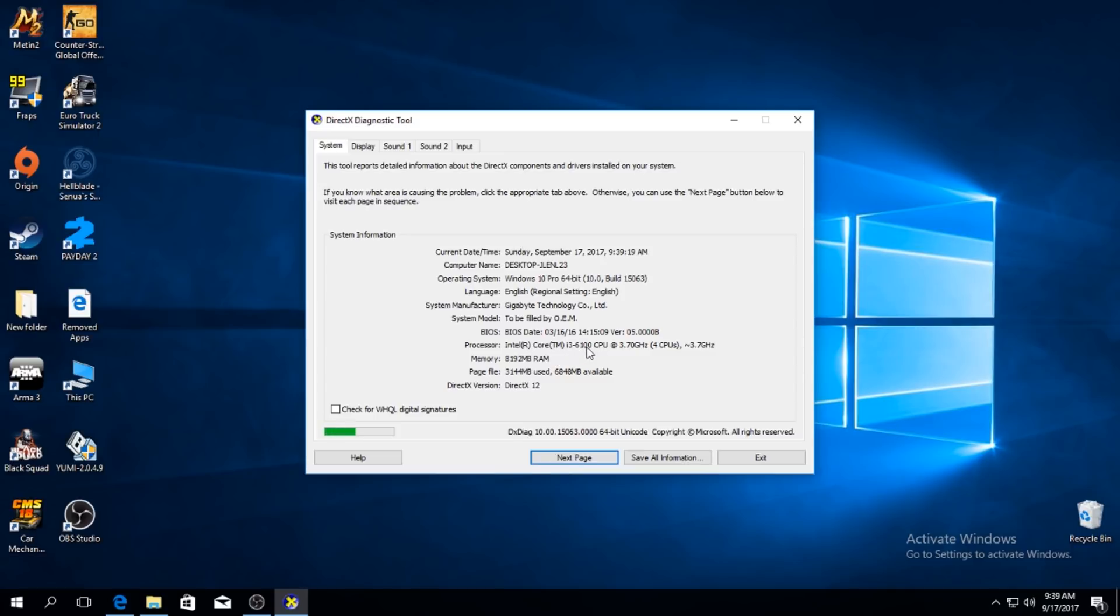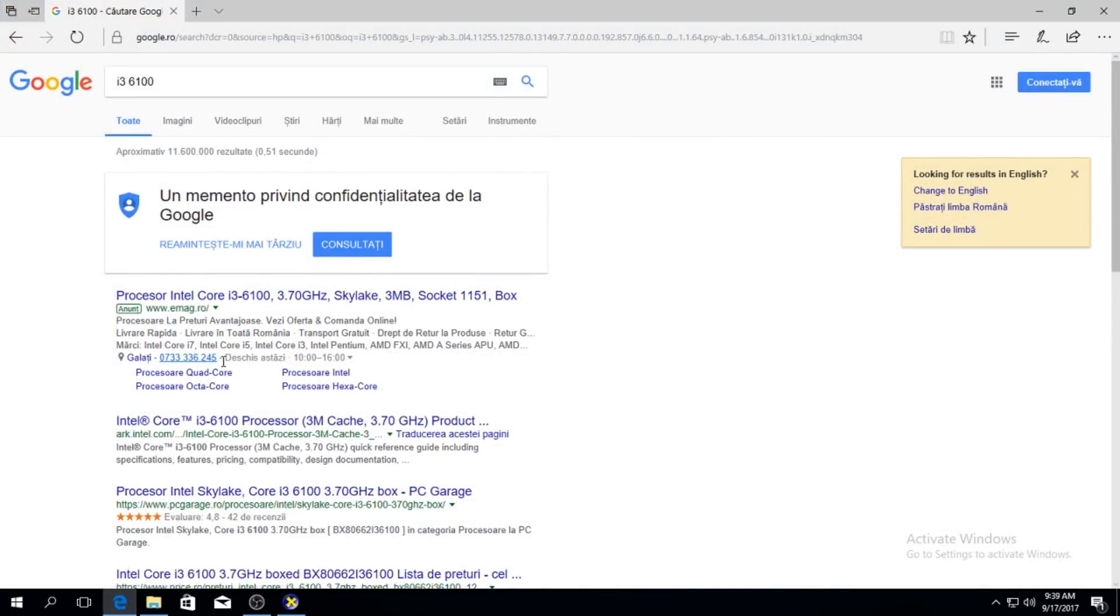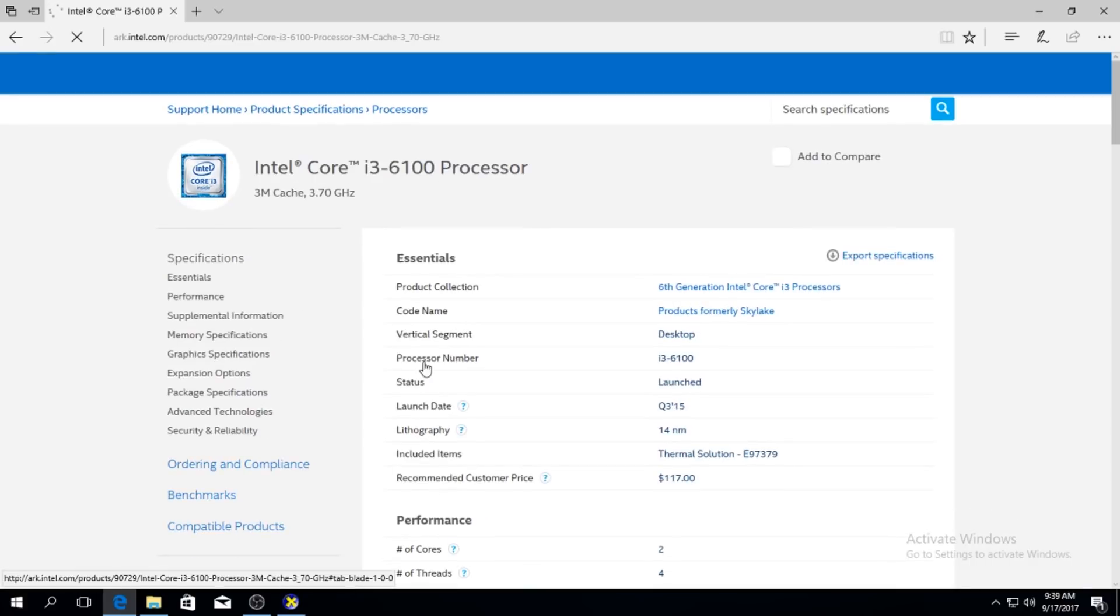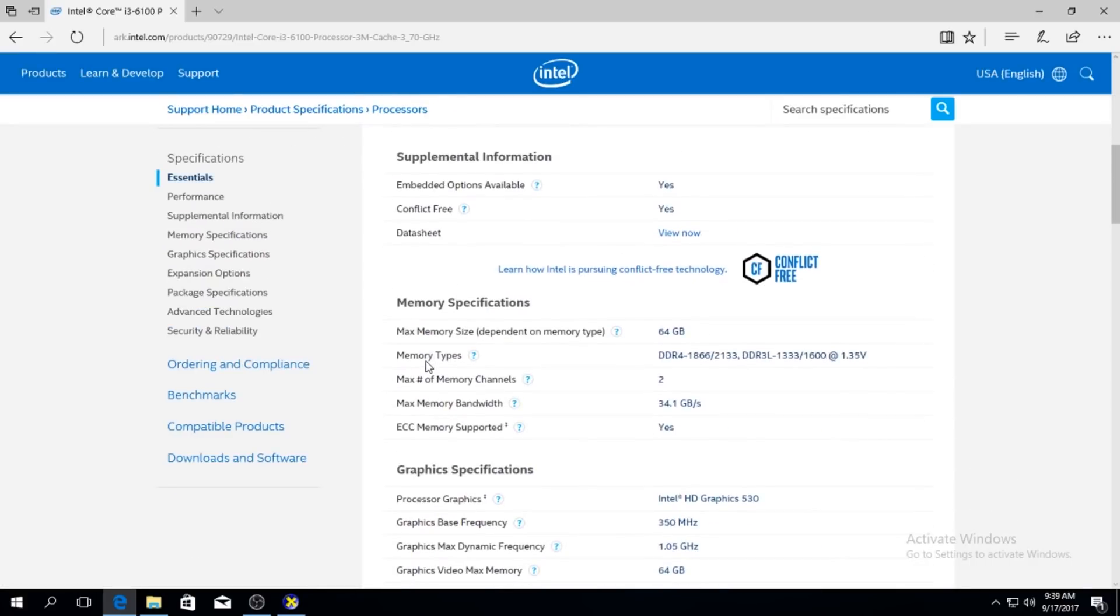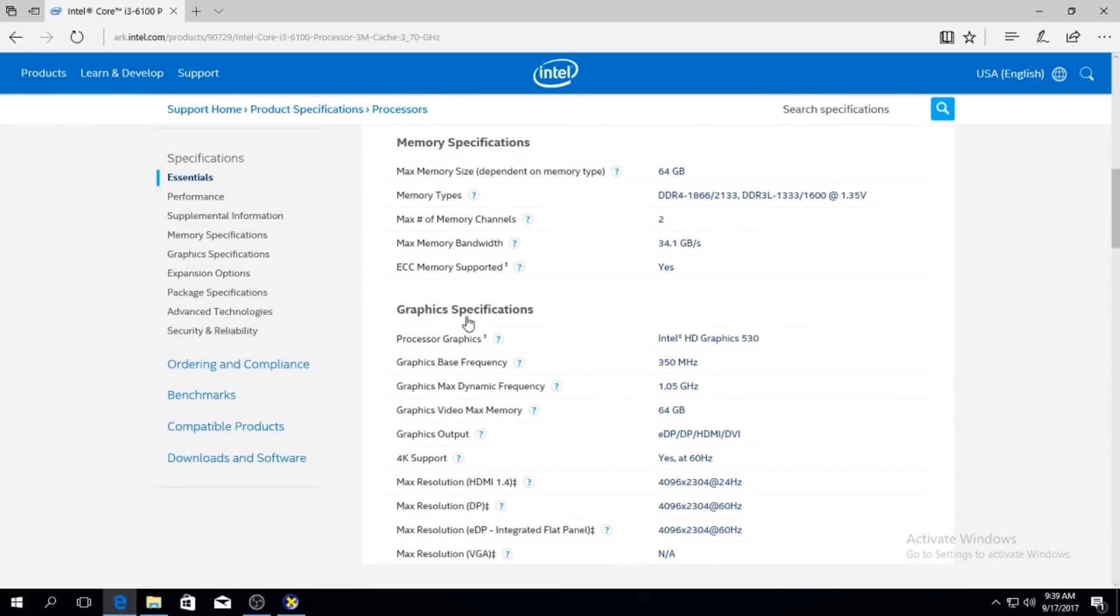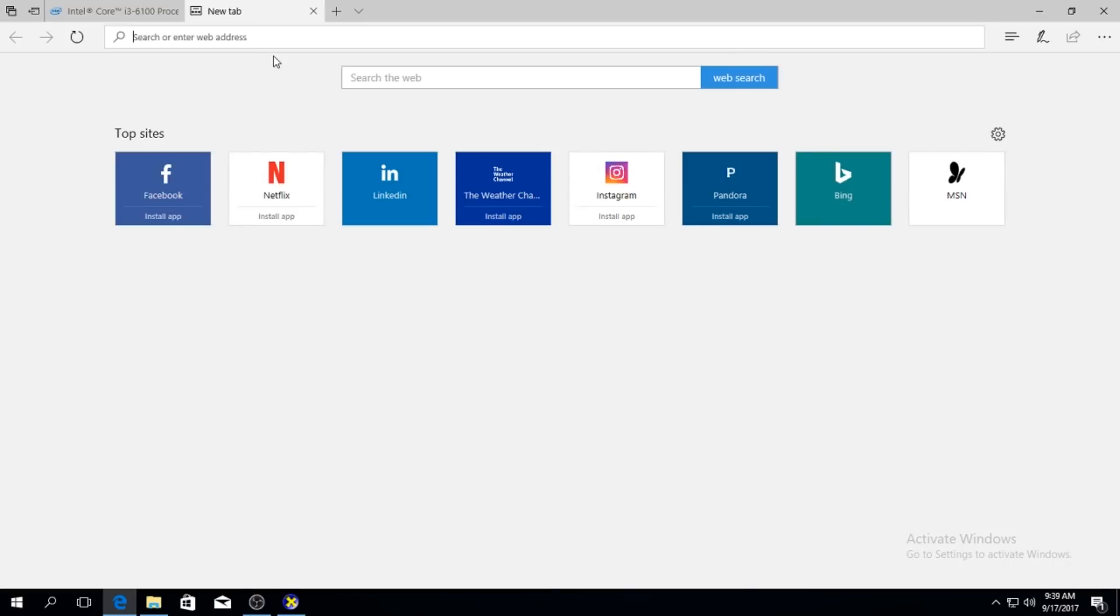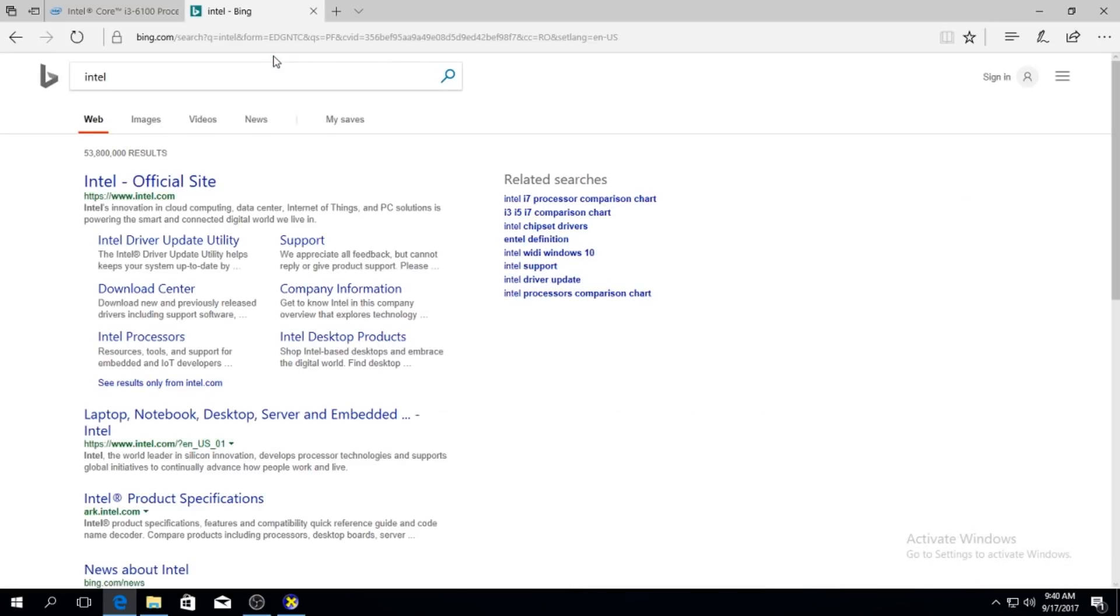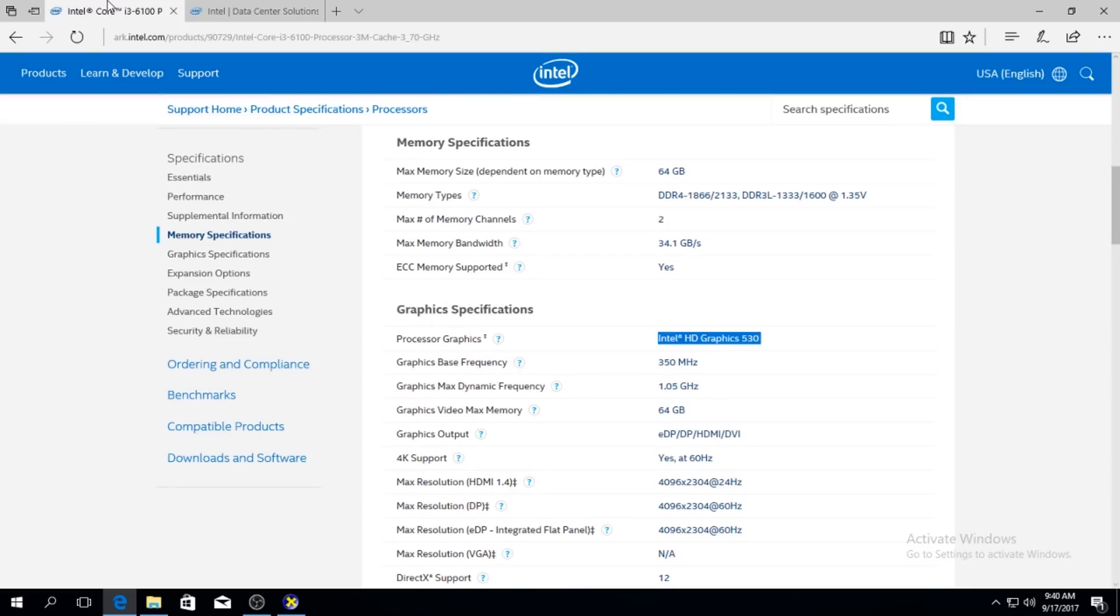Just type your processor here and then go to Arc. It's the site. Here you have your graphics specification and my graphics processor is Intel HD graphics 530. This is going to be very helpful. Remember you need to type a processor, go to Arc and then check for your graphics model.